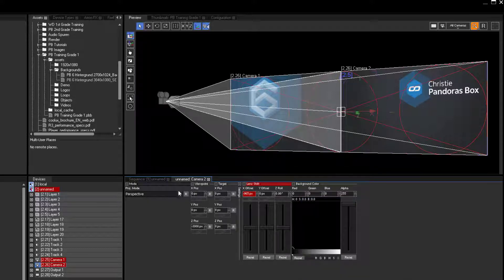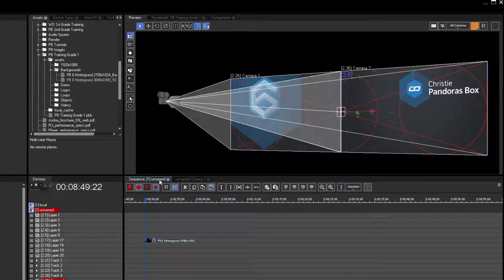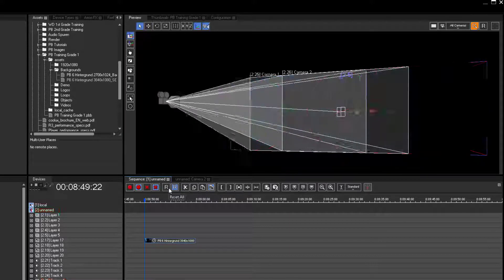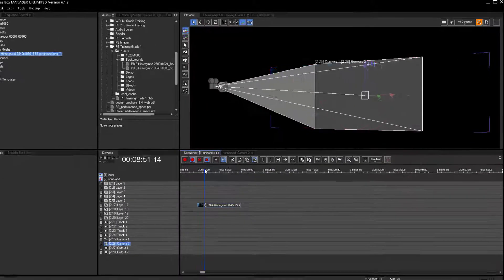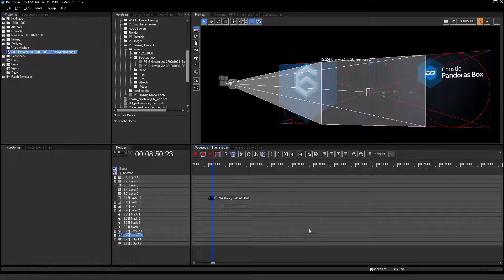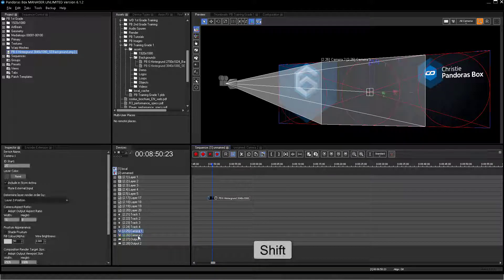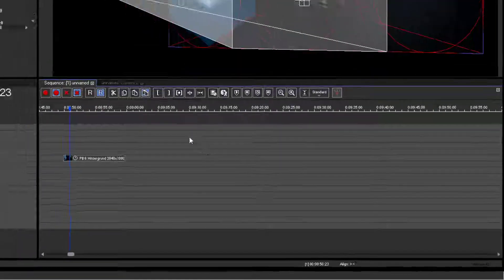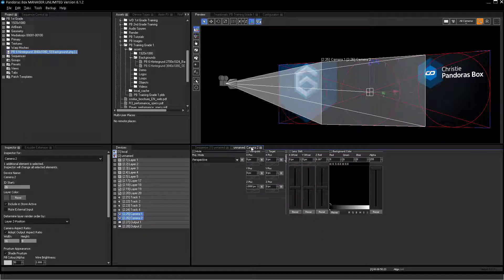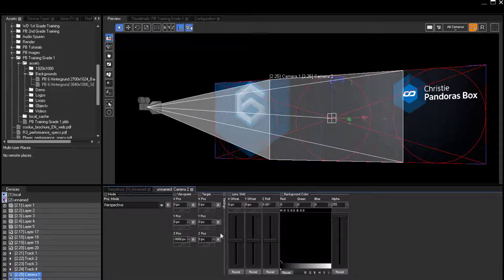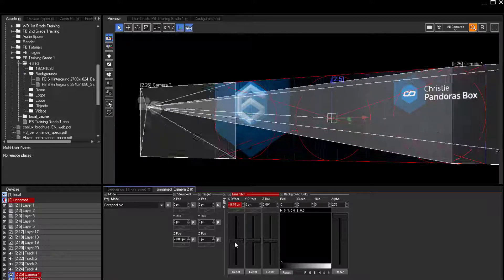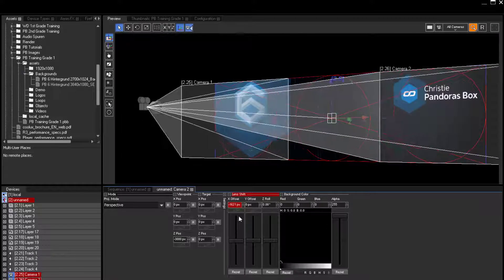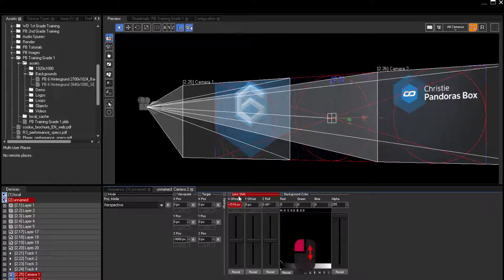Should you wish to align cameras by eye, this can be done using the align function in Pandora's box. To do it this way, both cameras must be simultaneously selected using Windows shortcuts. And then the alignment from center option must be selected. Then from the device control tab, using the X offset, the two cameras can be simultaneously aligned from the center point outwards.